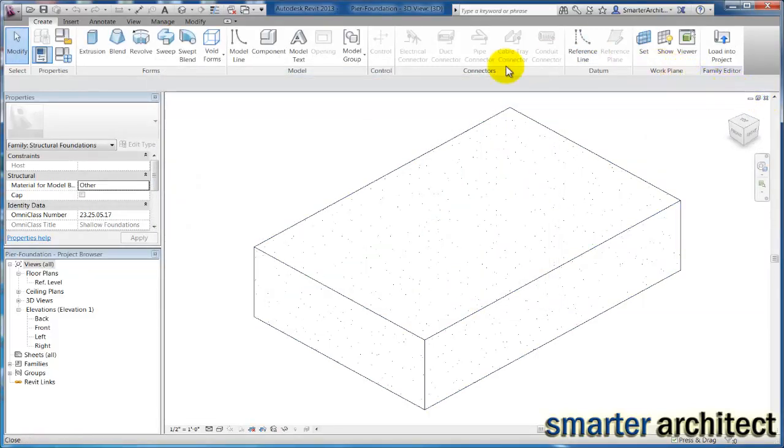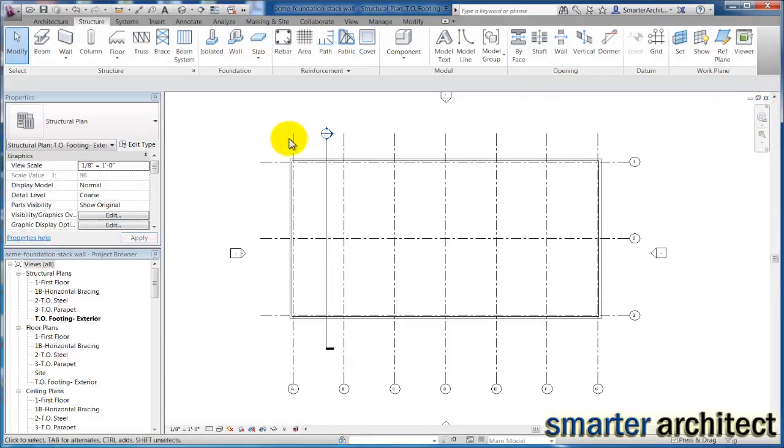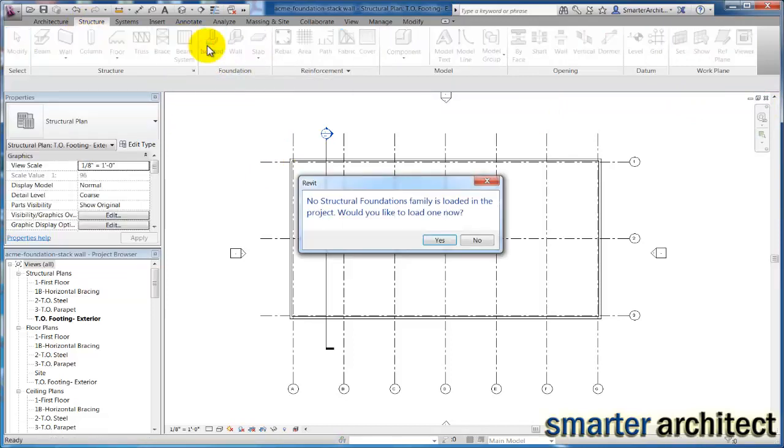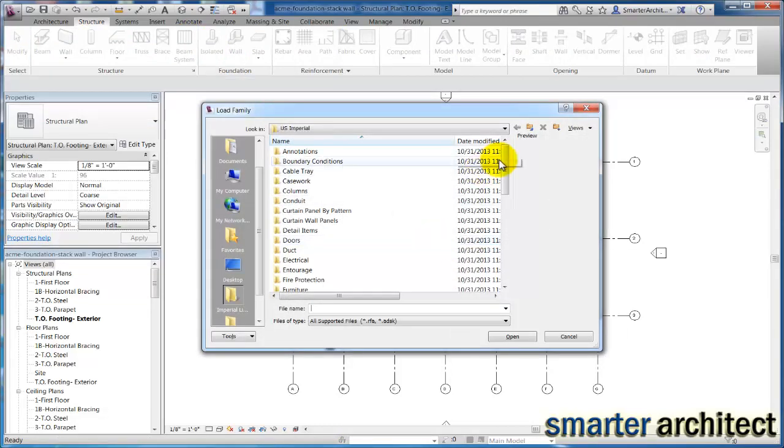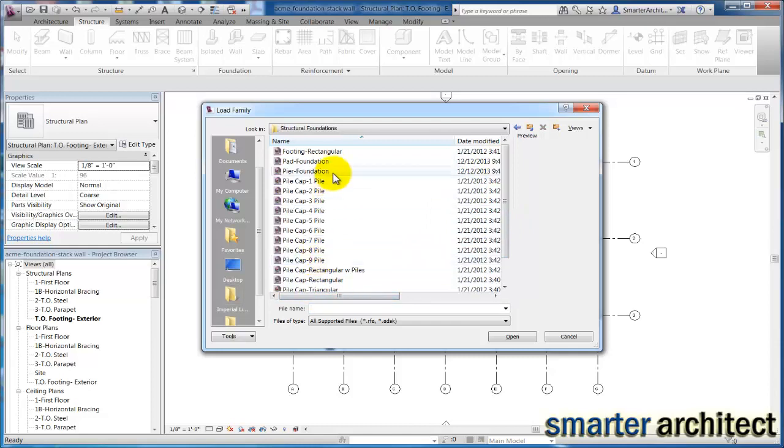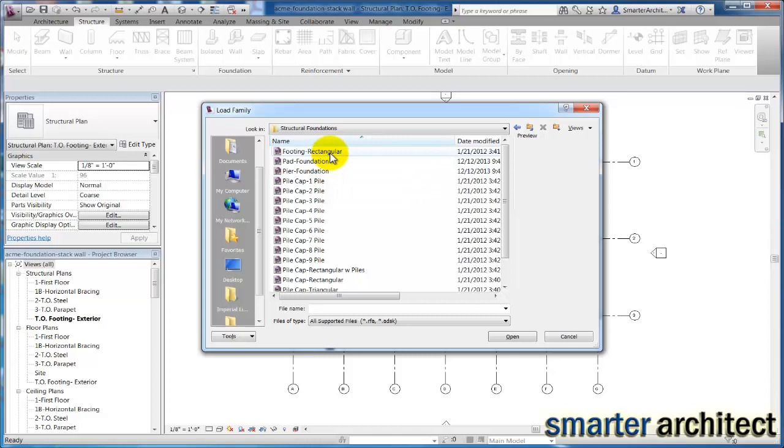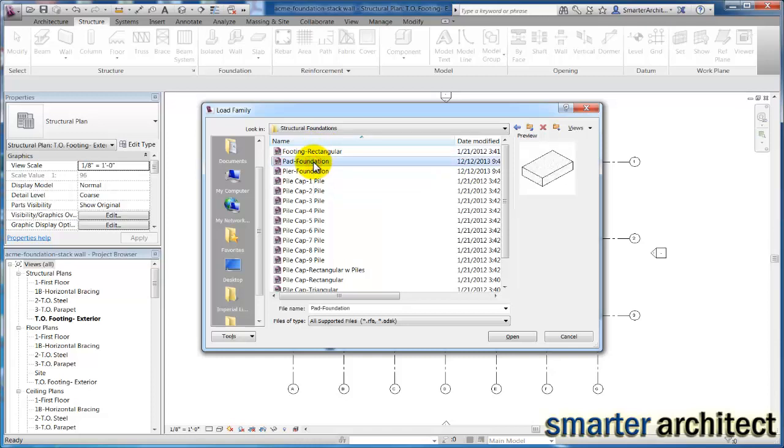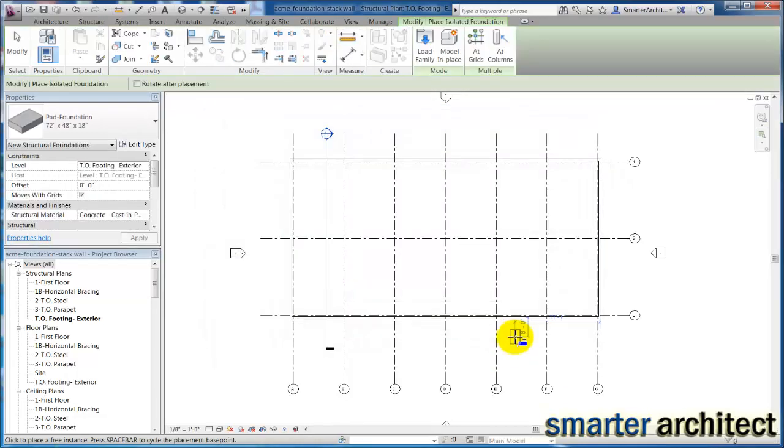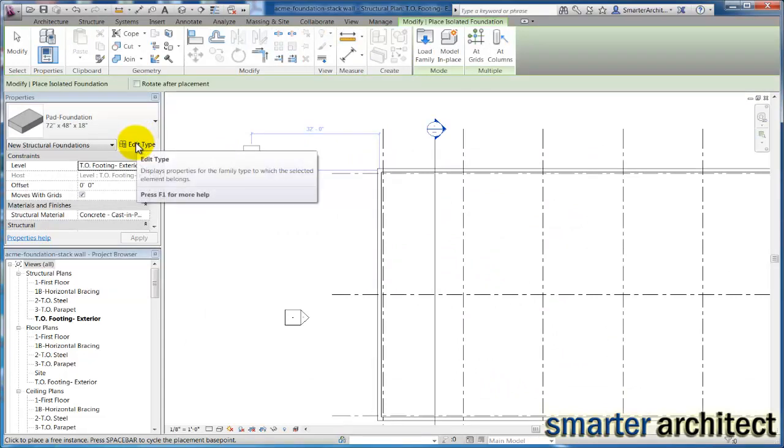Now let's get back to what we were doing. If you come up to the Structural tab and come to isolated now, and yes, we'd like to load a family. When I get down to structural foundations, you'll see I have these two new families which are really just copies of the footing rectangular family, but it better organizes us for moving forward. So we said we were going to start with our pads. I'm going to open this family.